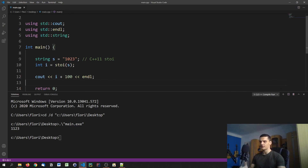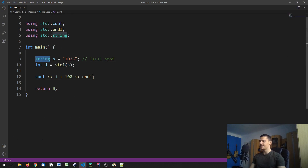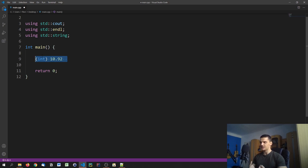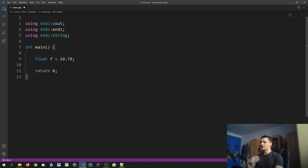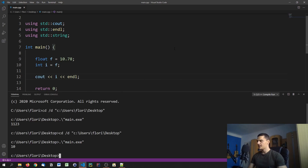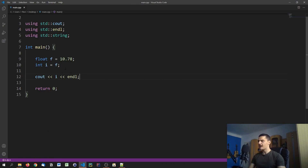We needed that function because string is not a primitive data type. For primitive data types we use basic typecasting — we specify the target type in parentheses followed by the value. For example, casting 10.92 to an integer. If we have float f = 10.78 and say int i = f, it automatically truncates the decimal places. We don't need to do anything manually.